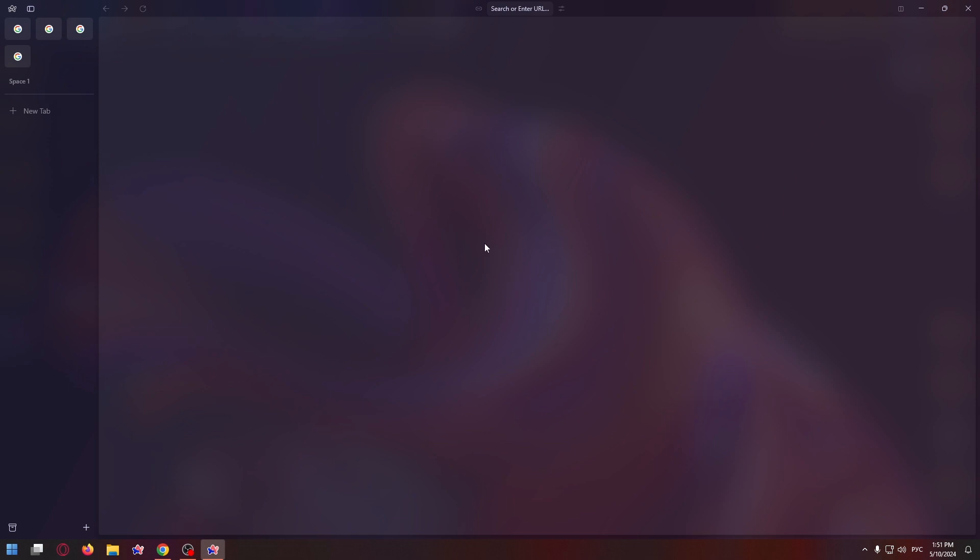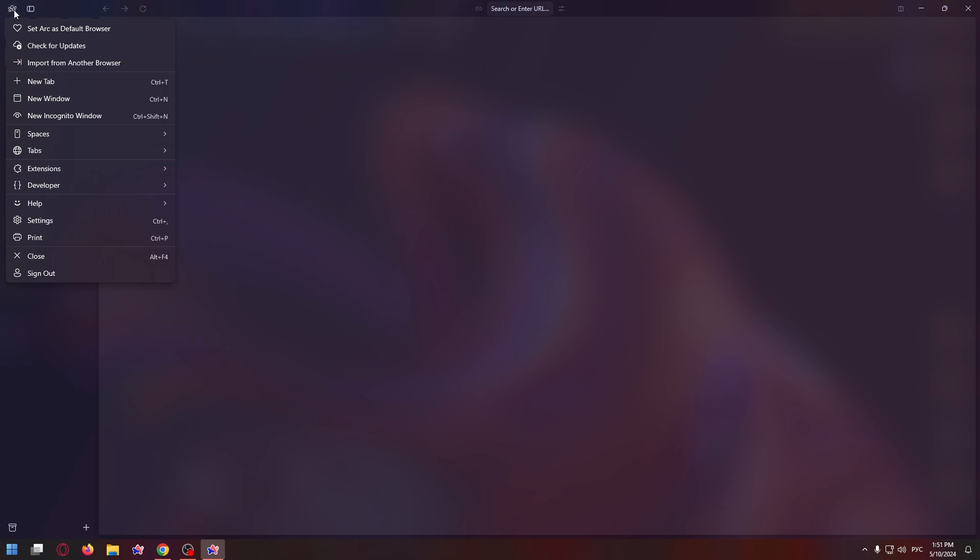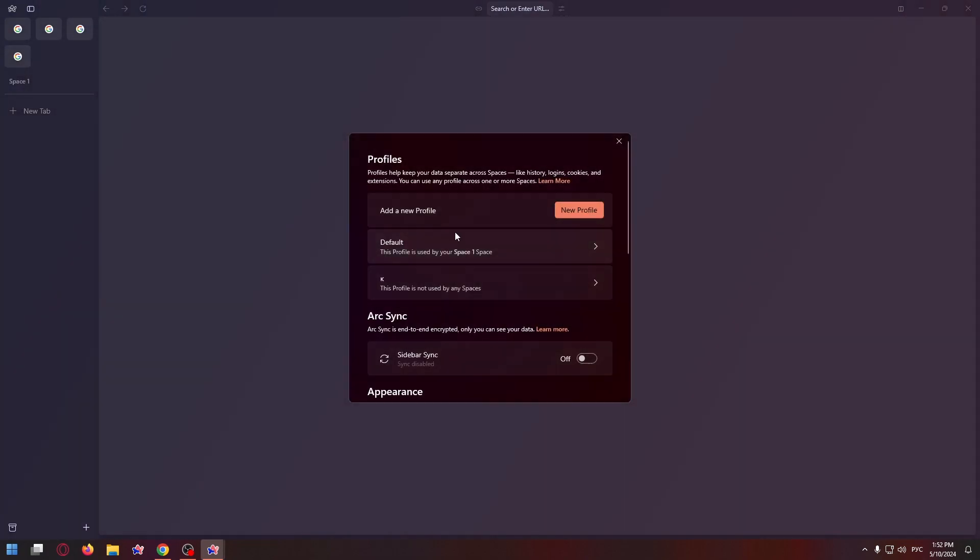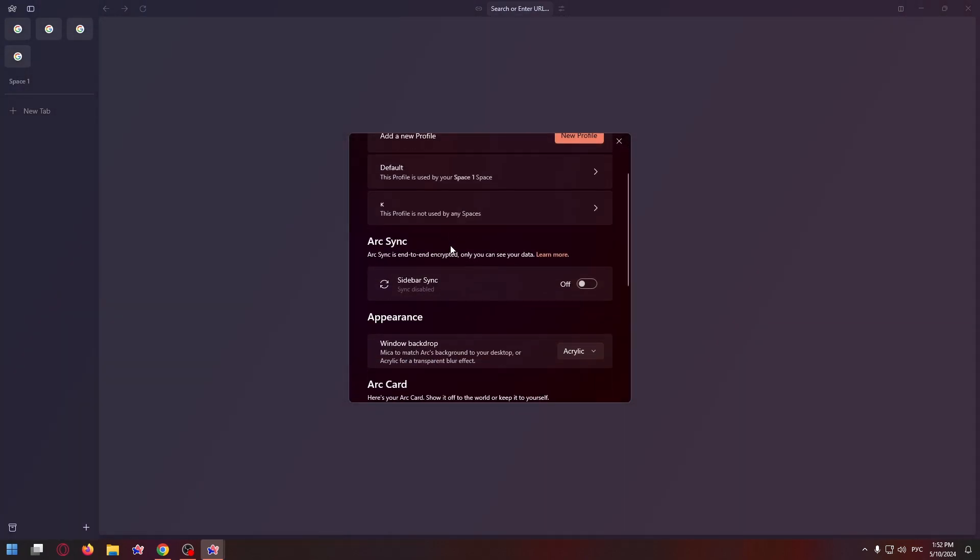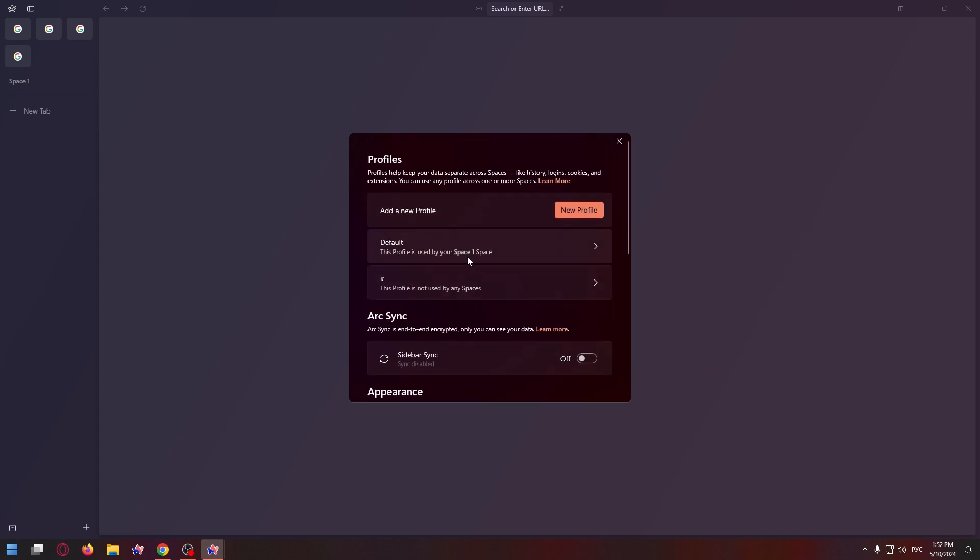To change the interface language in the browser, let's click on the Arc browser icon in the top left corner, and in the drop-down menu, select settings. In the window that just opened, let's select your profile. In my case, we need to select default profile.